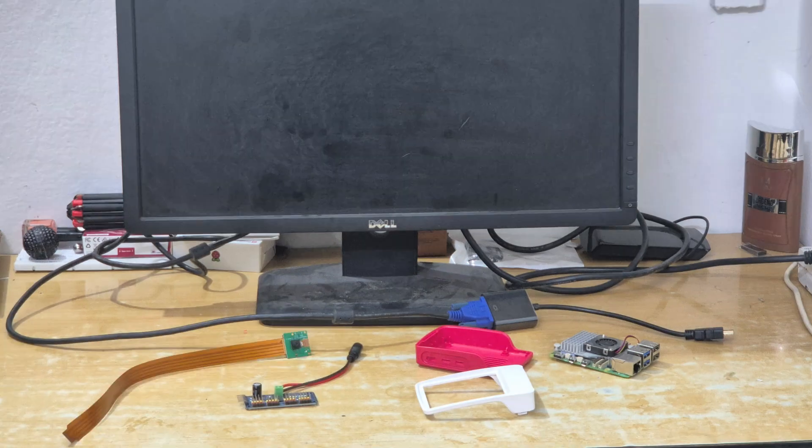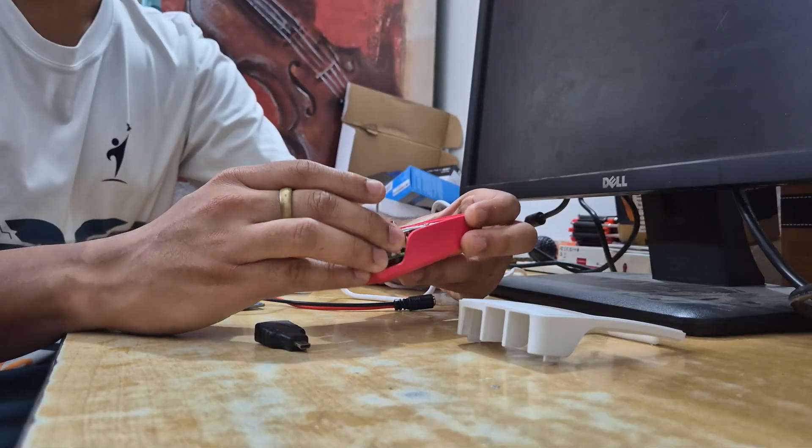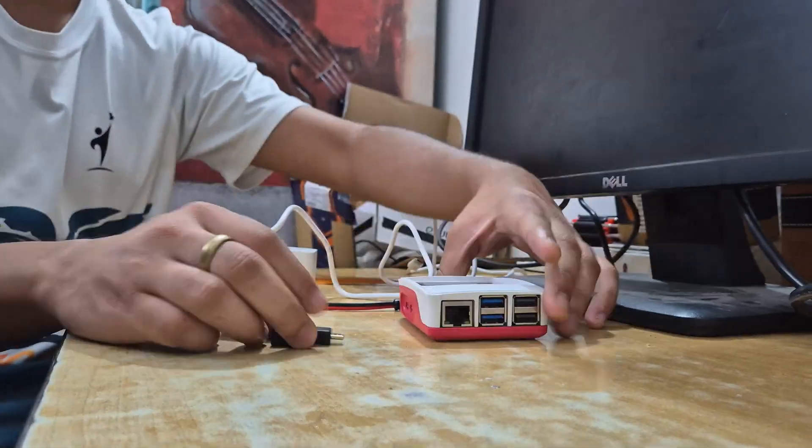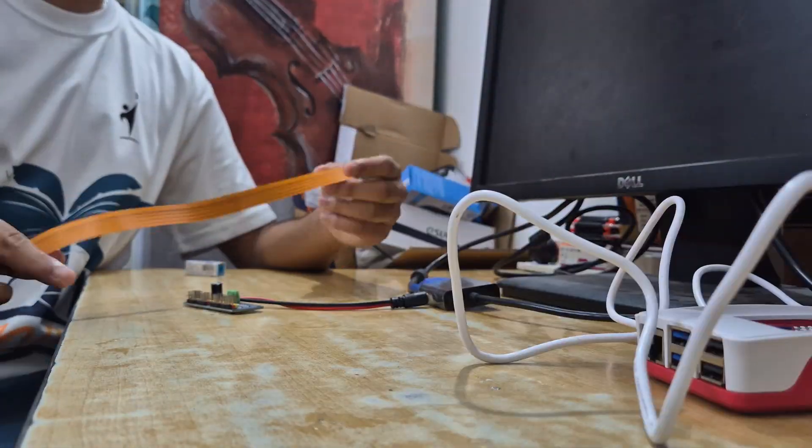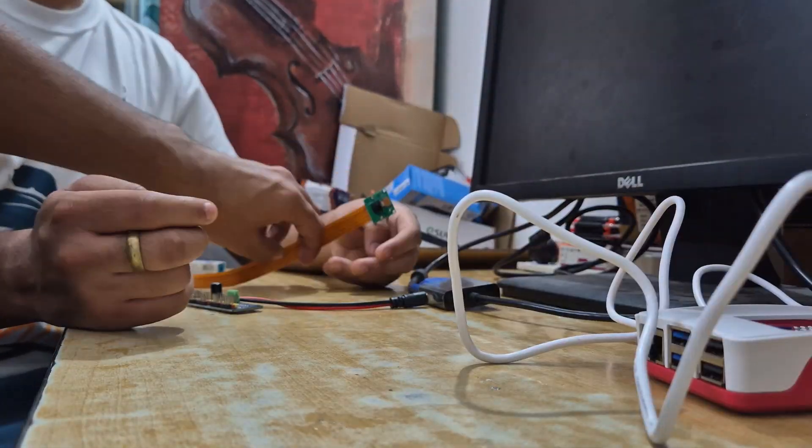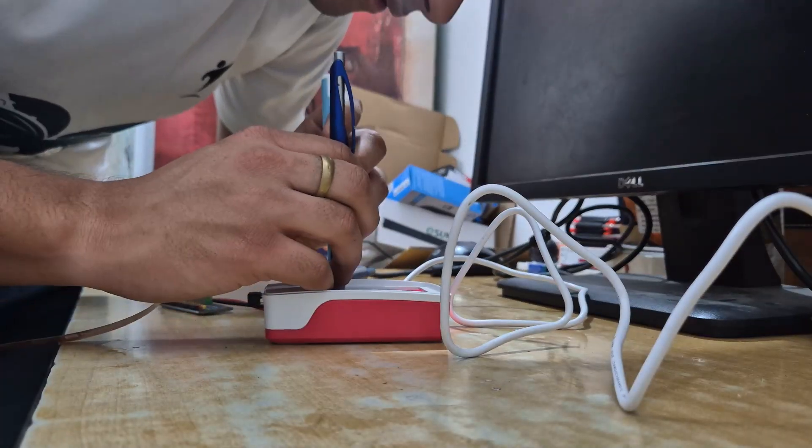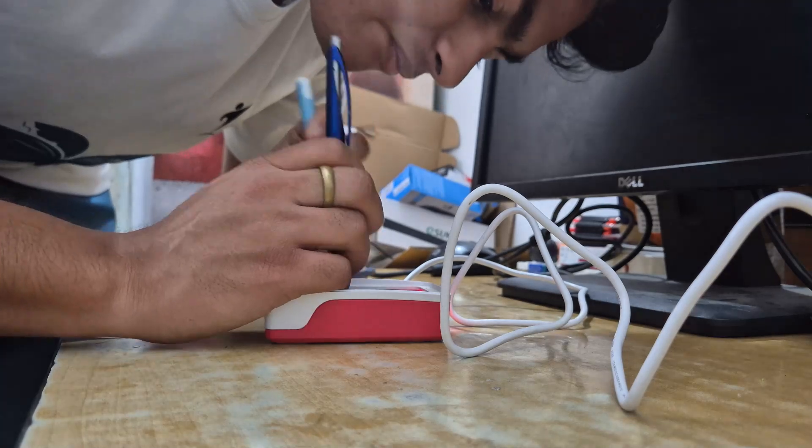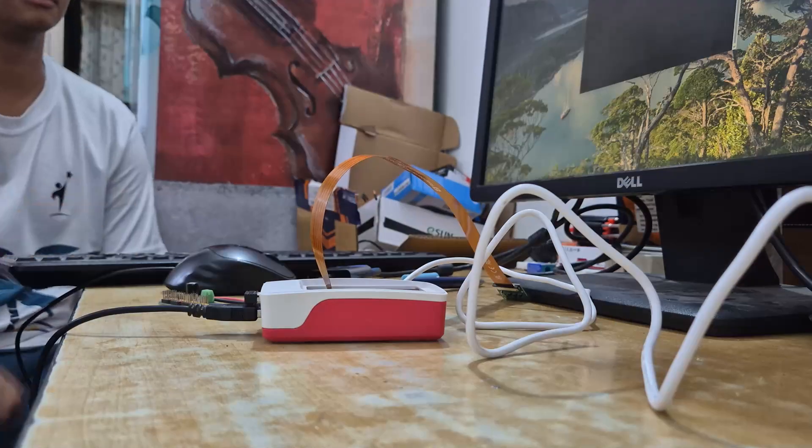Now let's get the setup ready. The Raspberry Pi 5 was fitted with a custom case, camera module, and active cooler, all set for the next phase.